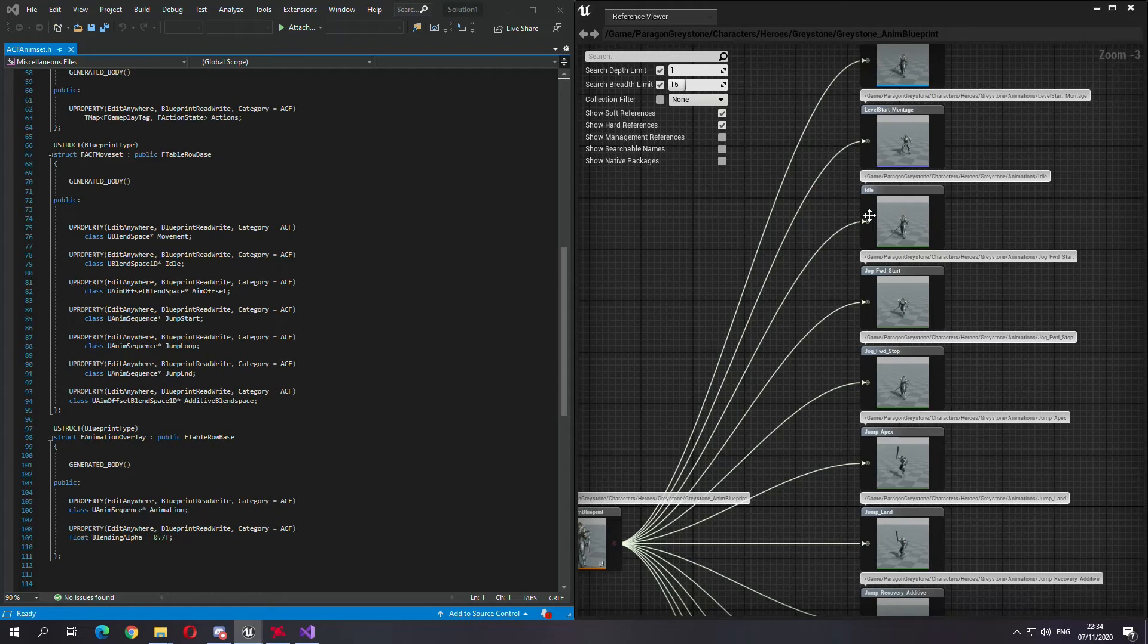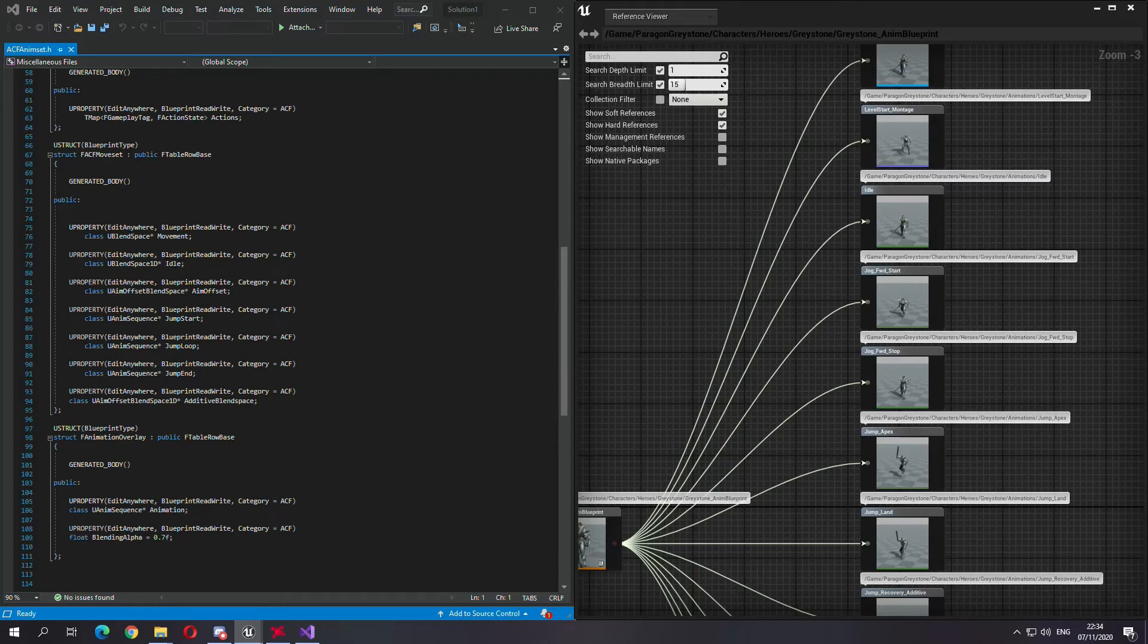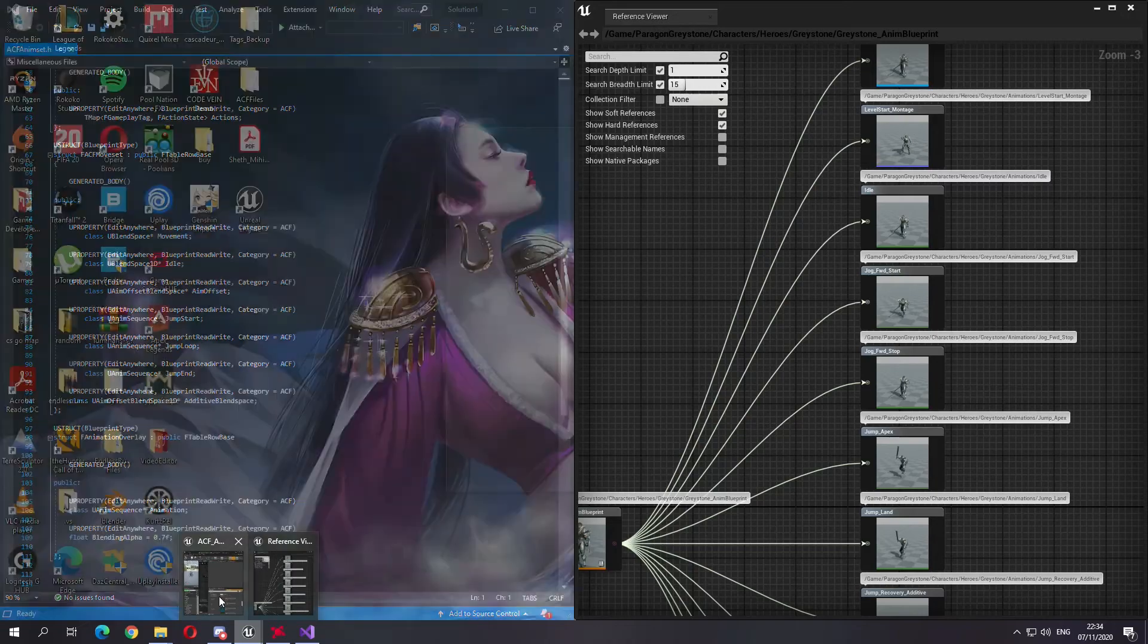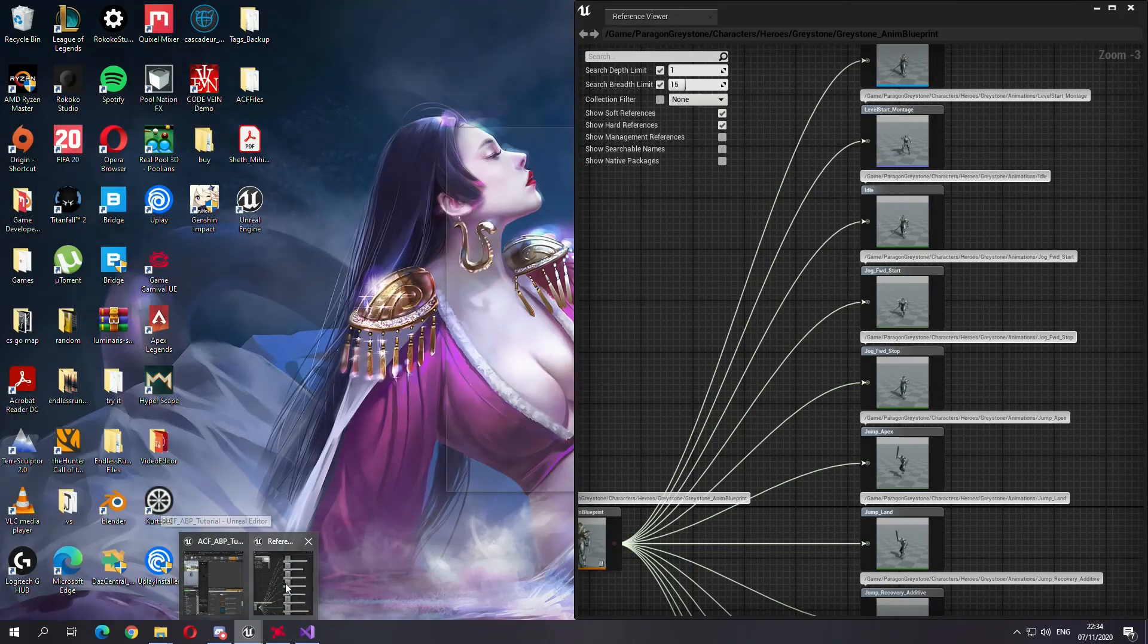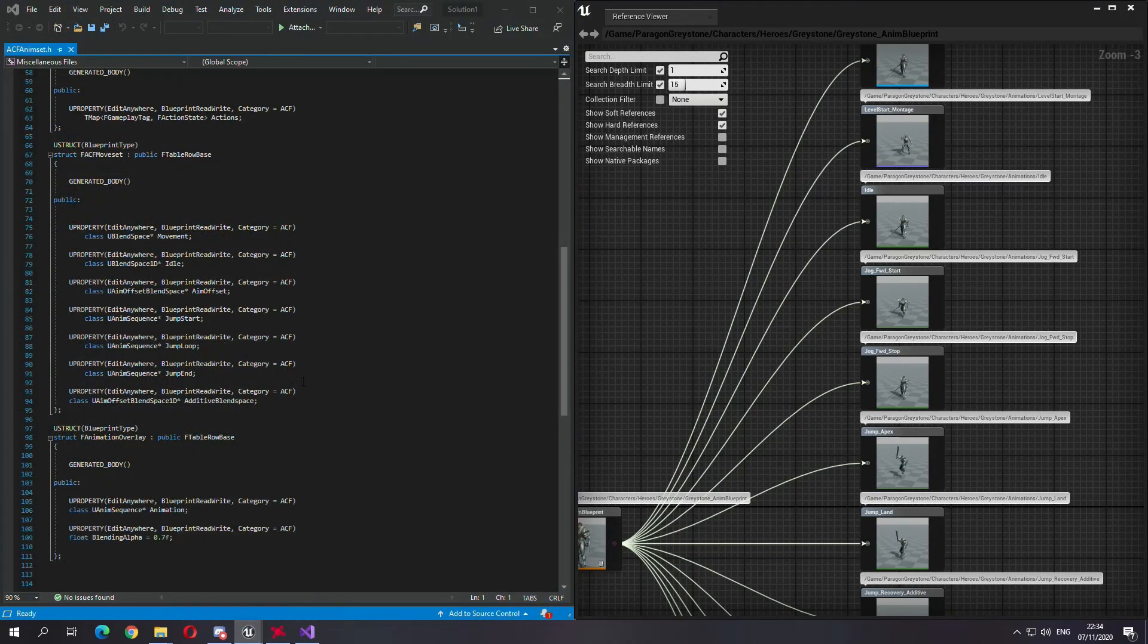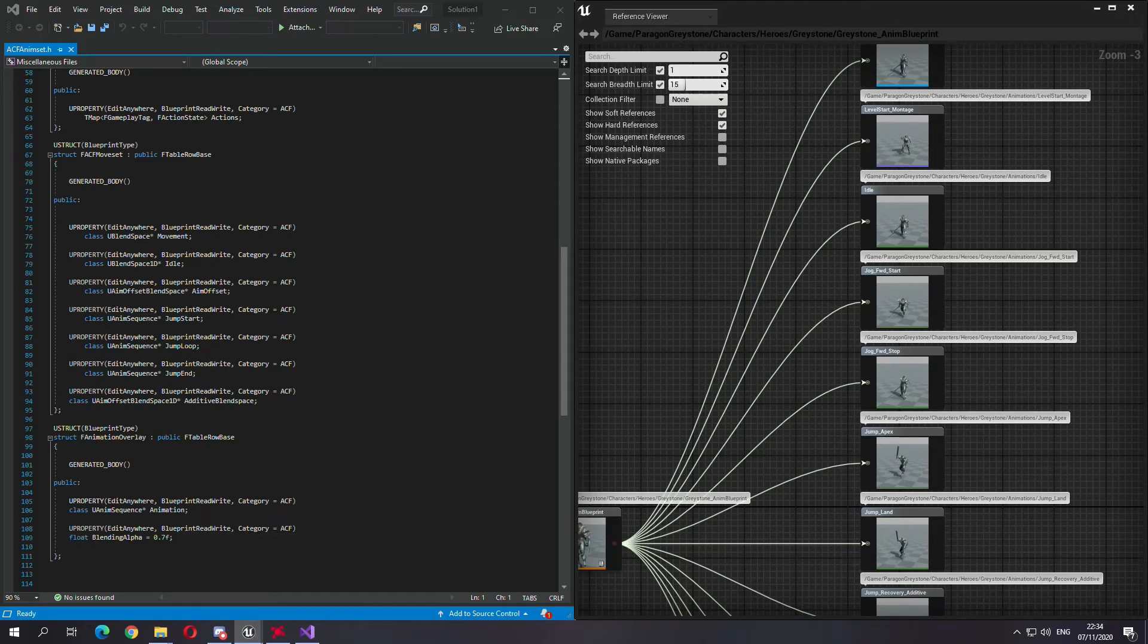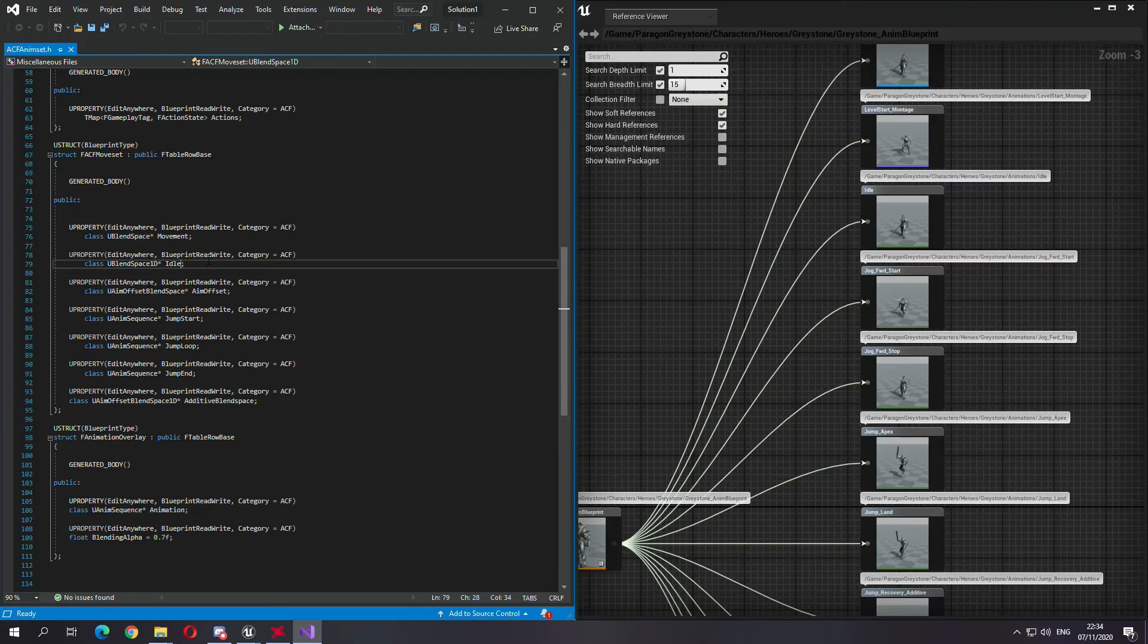Let's open that reference viewer again and let's see what we need. So idle, we need an additional animation sequence for idle because the one that we have right now is a blend space. So I will rename this to... for some reason I have to close my project.